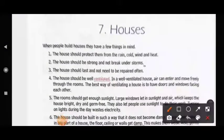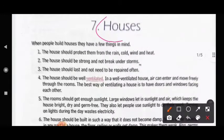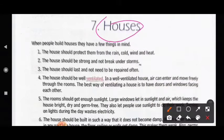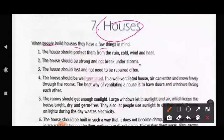Good morning students, welcome to your EBS class. Today we will read Chapter 7: Houses. This is the reading session — Reading Session 1. So let us begin. When people build houses, they have a few things in mind.